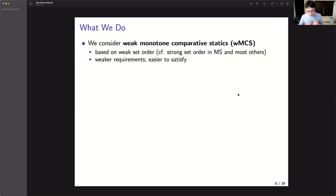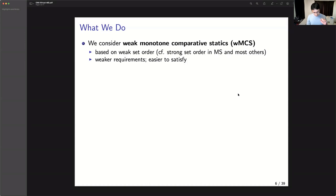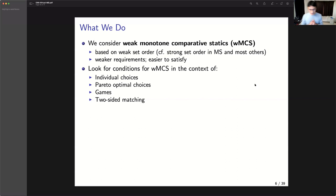Because we weakened the desired conclusion from strong set domination to weak set domination, we should in principle be able to weaken the conditions needed in terms of primitives to establish WMCS — and it turns out to be the case. We ask this question in many different economic situations: first individual choices, then Pareto-optimal choices, games, and matching. Due to time constraints I'll try to cover them all. As a side product, we also find a new variation of Tarski's fixed point theorem.